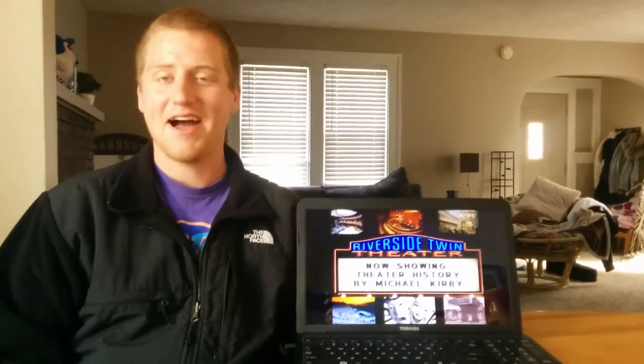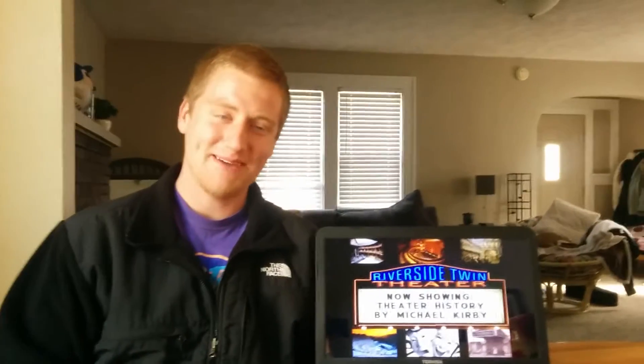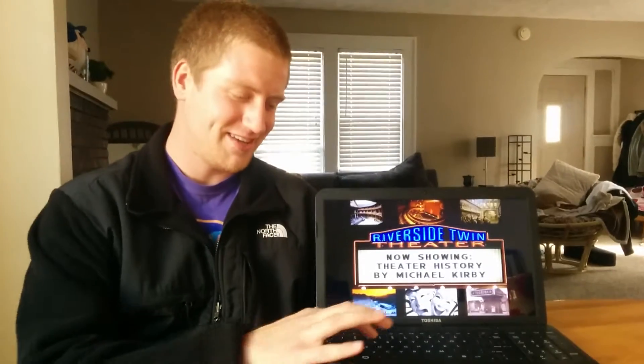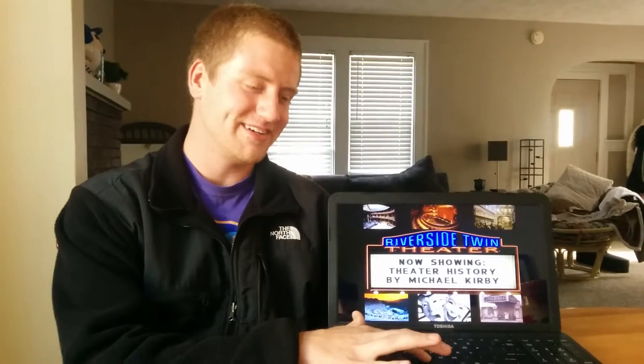Hi, I'm Michael Kirby and this is my presentation on the history of theater.